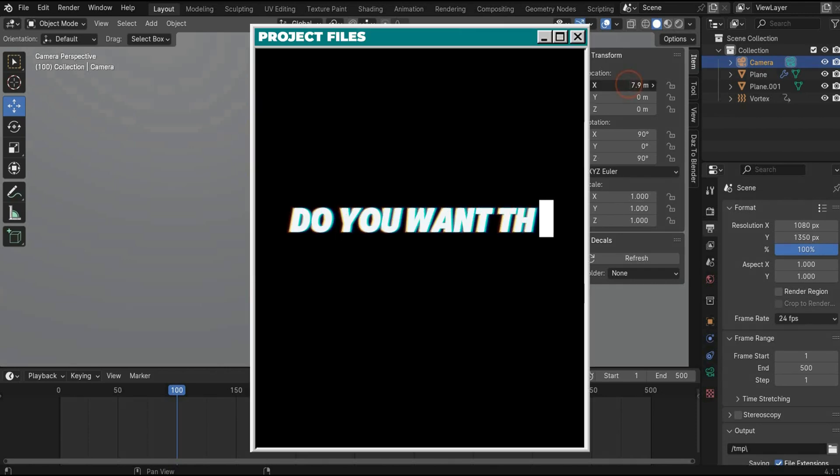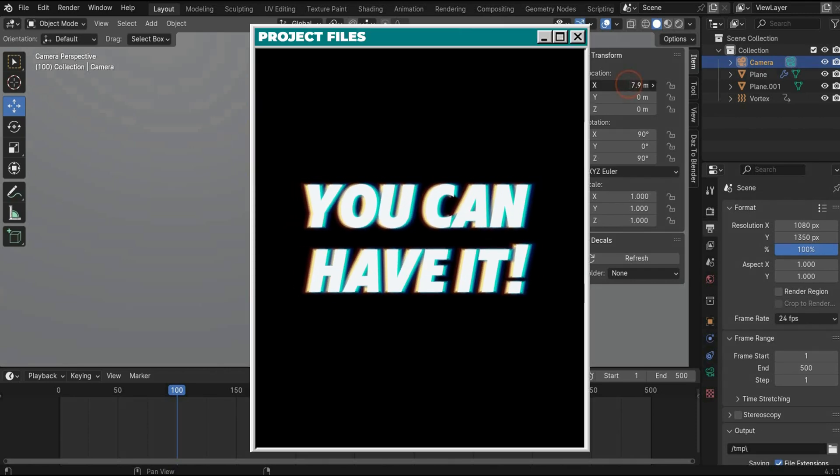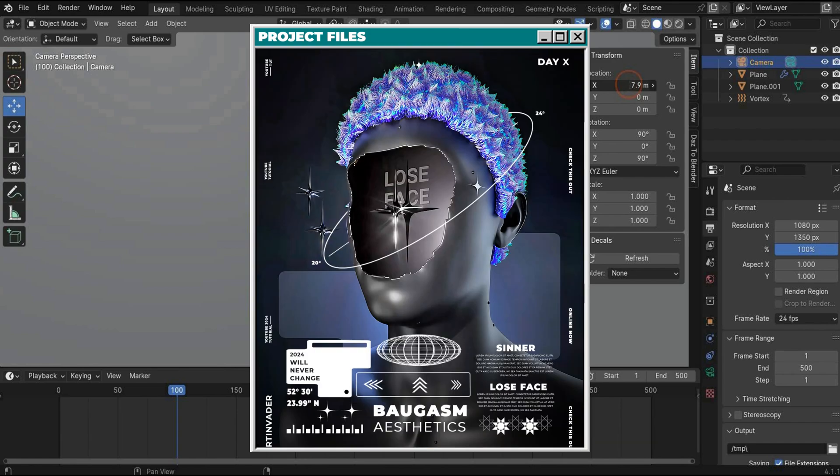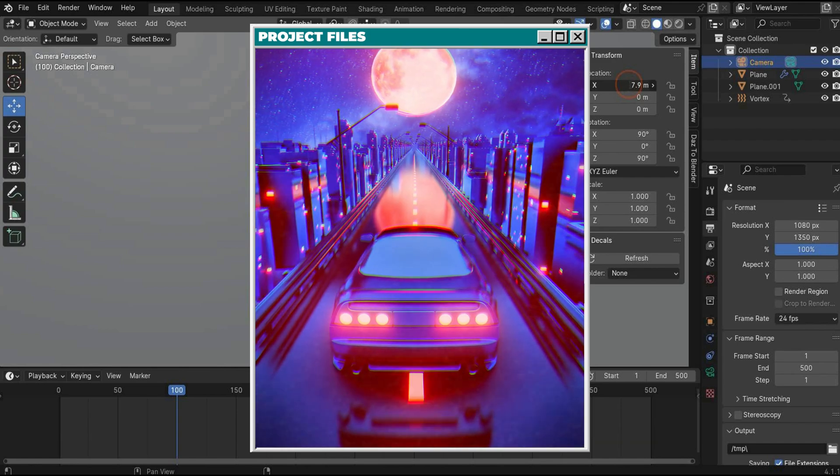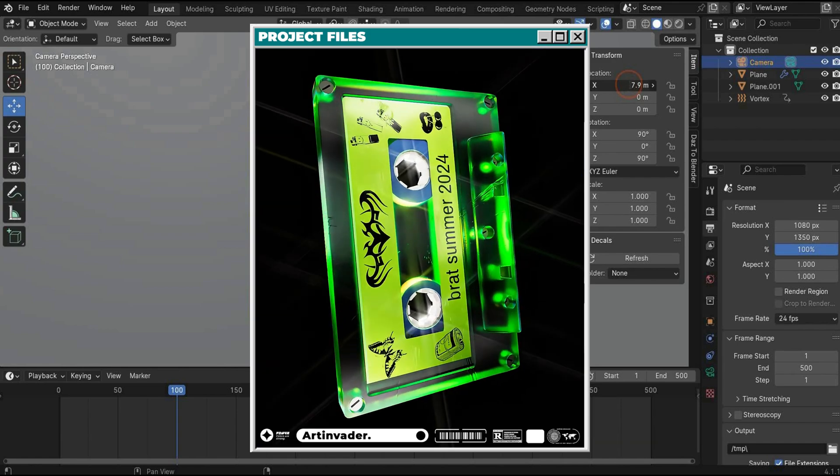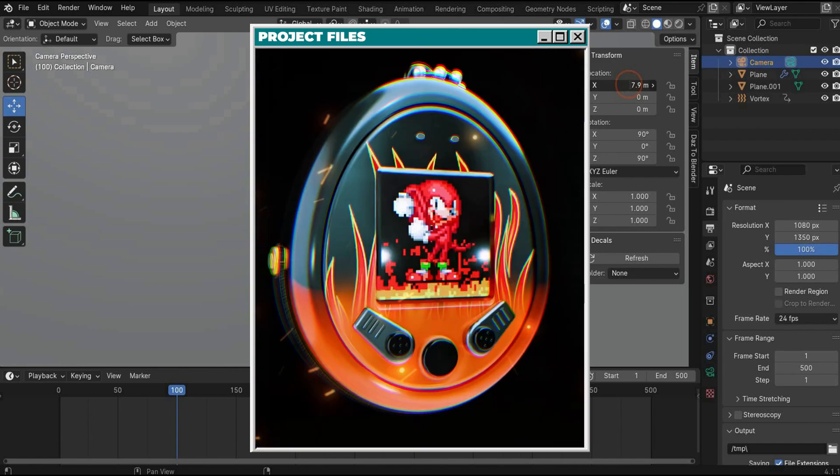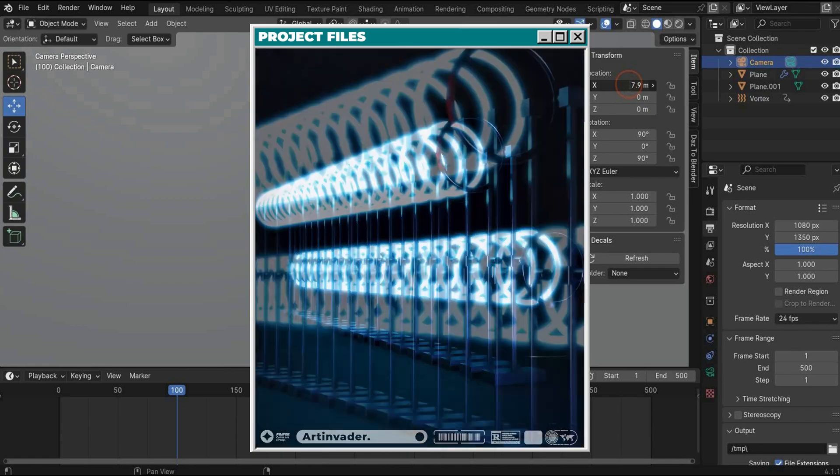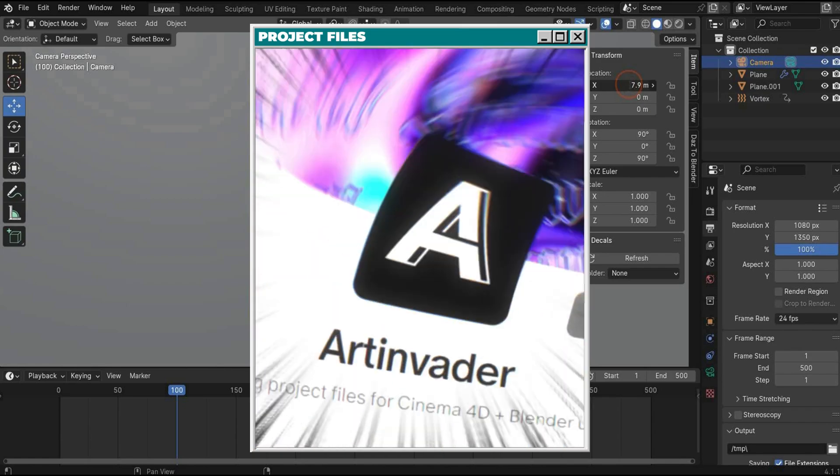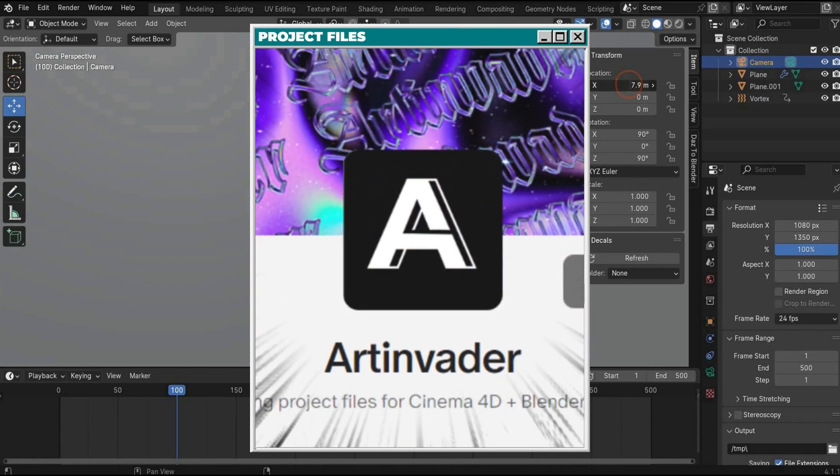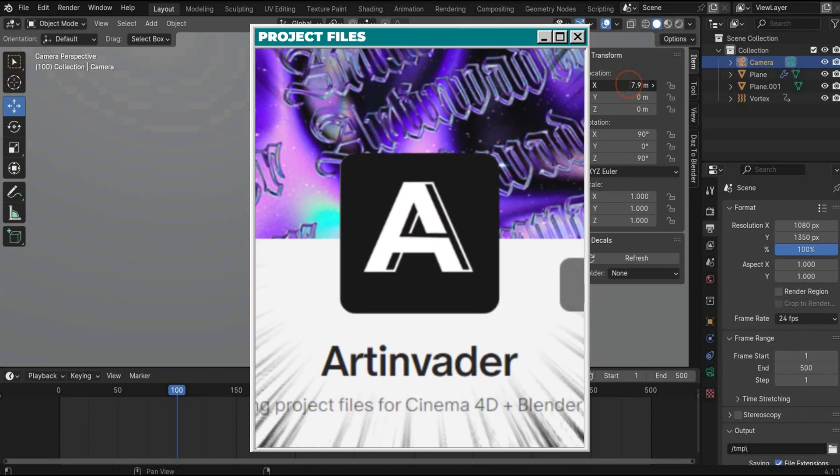Do you want the whole project file? You can have it, with over 70 other files that we have already created together guys. You can find them on my Patreon. Link is in the caption.